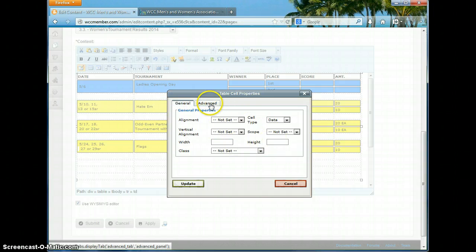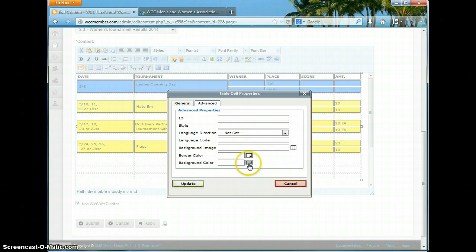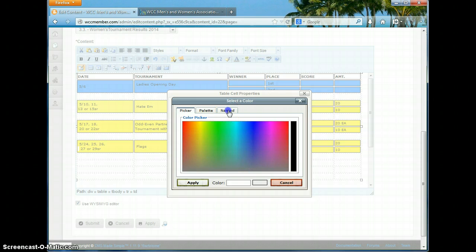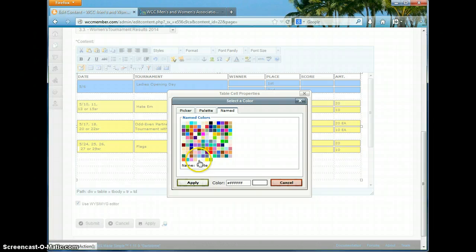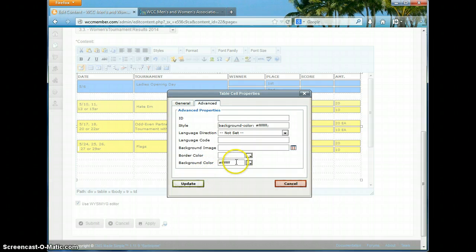Once I've got this screen up, I want to go to the Advanced tab and I'm changing the cell properties for all the selected cells. Down here in the background color, we can do it one of two ways. We can click in this box and I like to use the named colors — I'll choose that tab. The names show up as I hover over each of the color boxes, and the white one is right down here in the bottom row. I can click on that. You could also just type in the pound symbol and six F's to do the same thing.